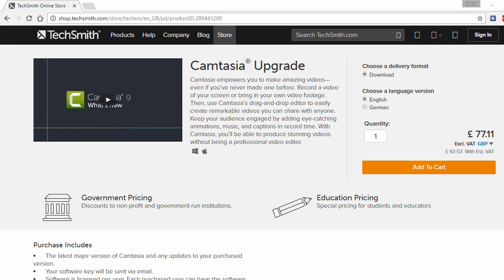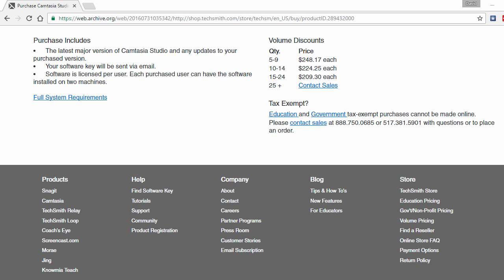Not everything is smelling of roses. The users of the previous version will have to pay to get access to the new Camtasia 9 software. TechSmith has always charged for every major upgrade.